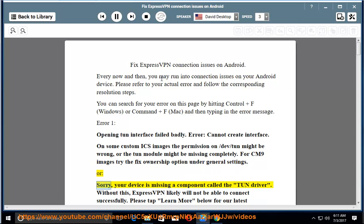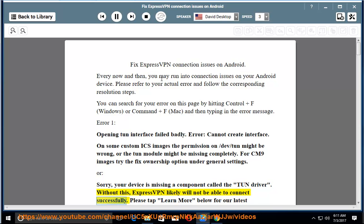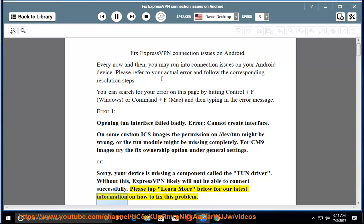Or, your device is missing a component called the TUN driver. Without this, ExpressVPN likely will not be able to connect successfully. Please tap Learn More below for our latest information on how to fix this problem.